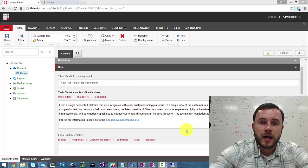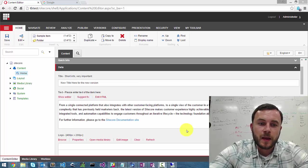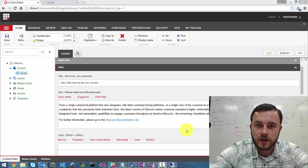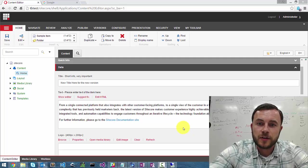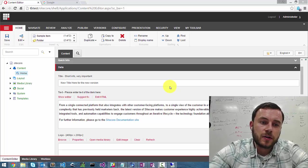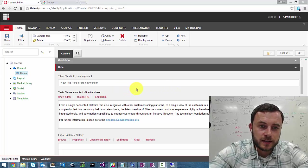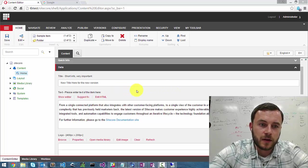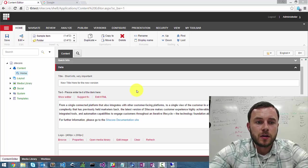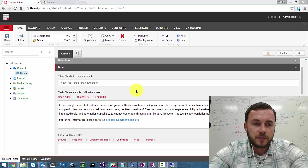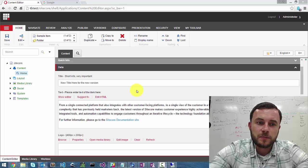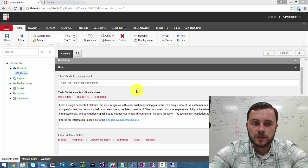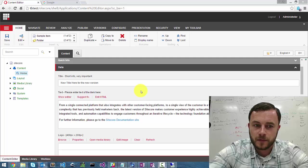When it comes to adding the help information to fields, I don't do it across the board for all of the fields. I evaluate each field individually. So for instance, on the home item, we have the title and the text fields configured by default. So looking at these two fields, the name of the field and the type of the field, it's pretty easy to guess what those fields are and how they're used on the website, right?